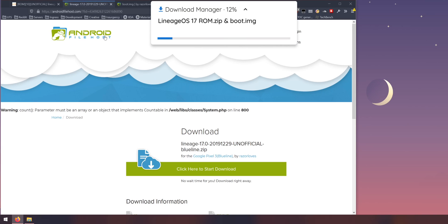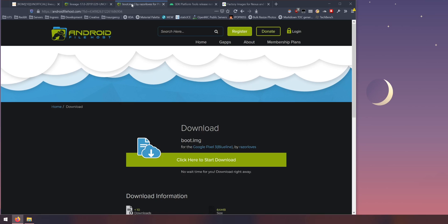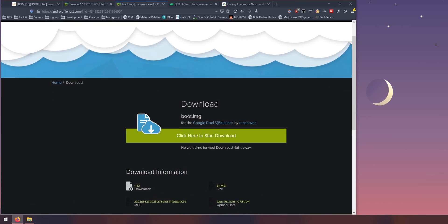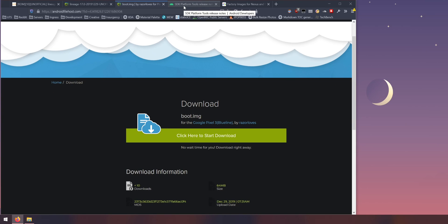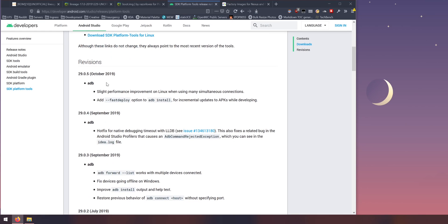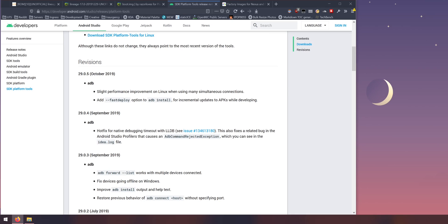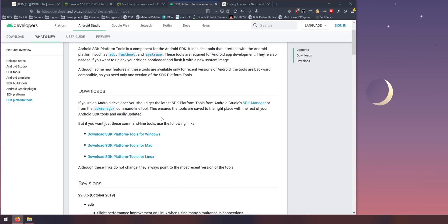Either link will take you to the Android file host website where you can download the ROM and the boot image. Another thing you'll need is the SDK platform tools. Make sure you have the latest one. Right now the latest one is version 29.0.5 released on October 2019.